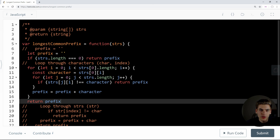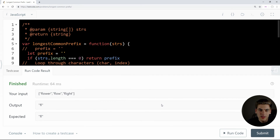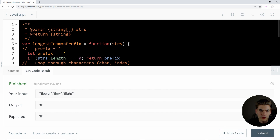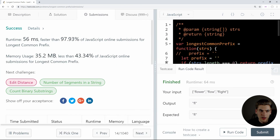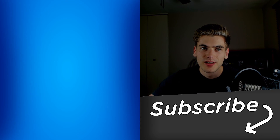That's all the code we need to write the longest common prefix. Let's run it to make sure everything works and see if our test case passes. It finished and our test case was successful. Submitting the code — looking at our submission, it was successful, much faster than most other submissions, and quite a bit less memory than other submissions, which is great.